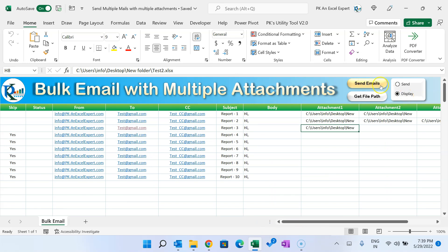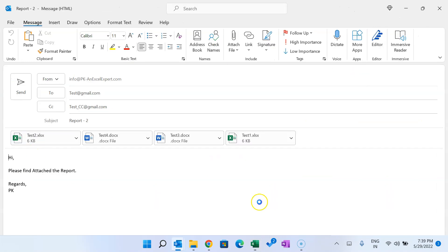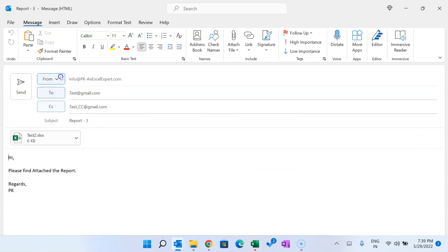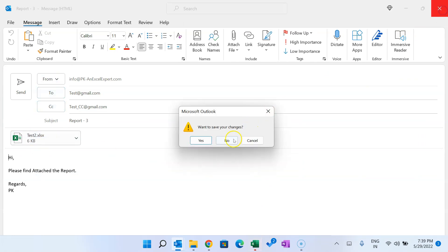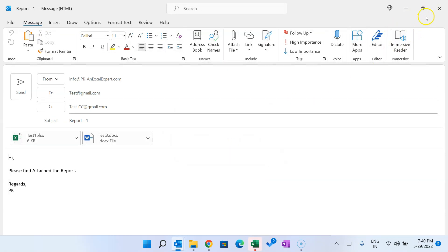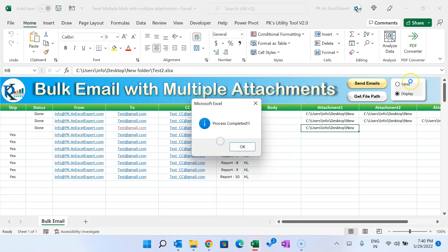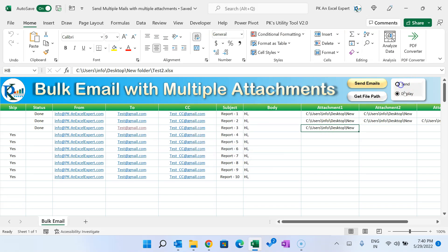We have selected the 'Display' option, so when we click 'Send Email', it will display multiple emails for preview. You can see multiple email windows opening. If you select the 'Send' option instead, it will directly send all the emails without showing them. This is a fully automated template.